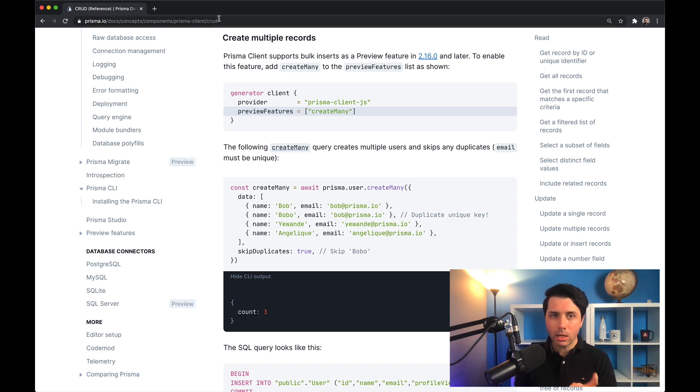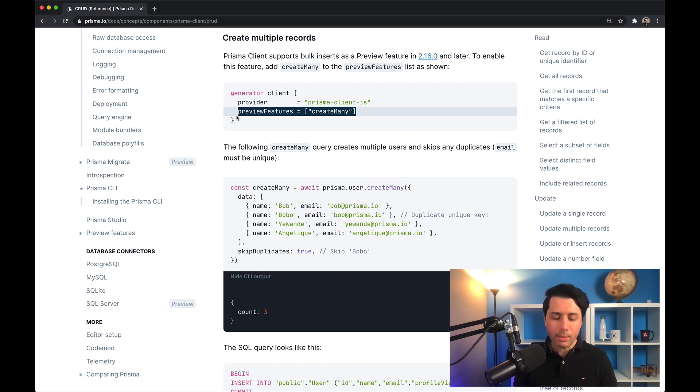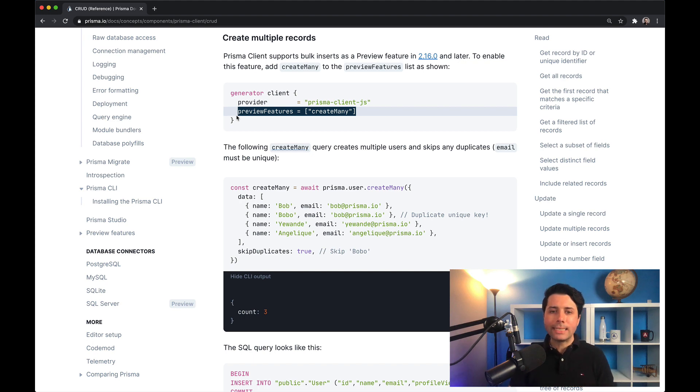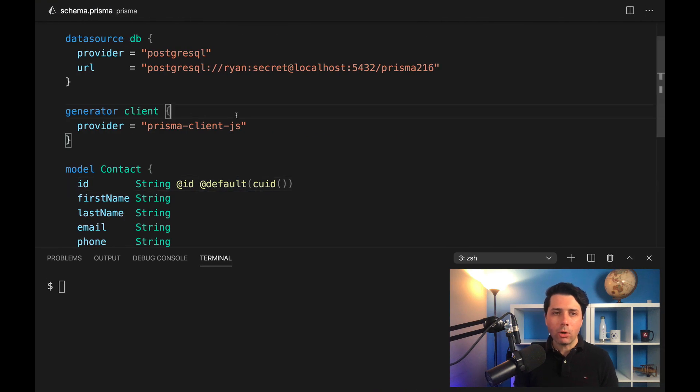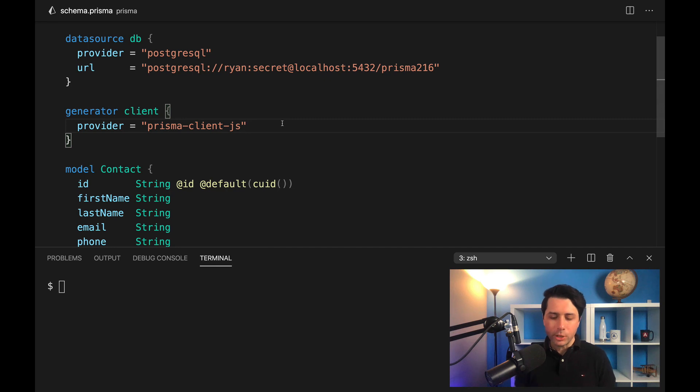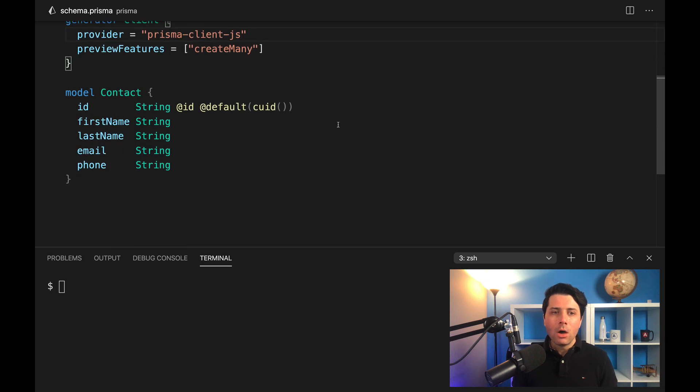Now, at the time of this recording, create many is a preview feature, so we need to opt into it explicitly. We can do that over here in this demo project that I've got. We've got our client here, and I will opt in to create many on this client.